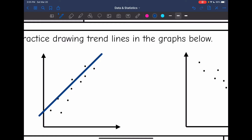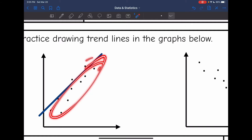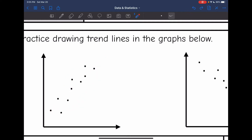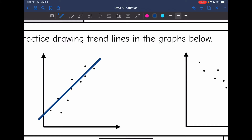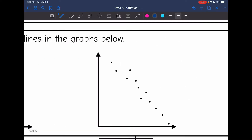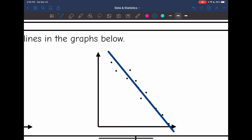Whenever you're drawing your trendlines, don't be afraid to start over. This one is too high — you can see I have more points below than I do above, so I need to try again. It needs to go through the middle in the same direction. There we go, that is better. This one we have a negative correlation — same thing, it needs to be going the same direction and through the middle of my points. That looks pretty good.